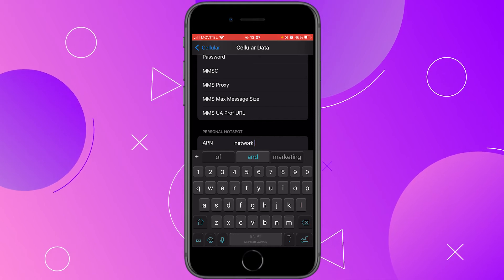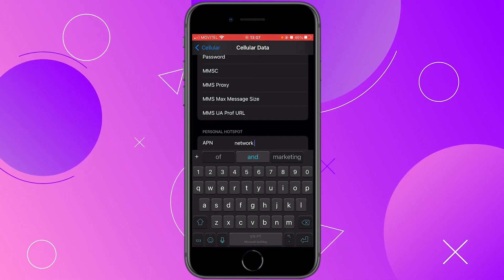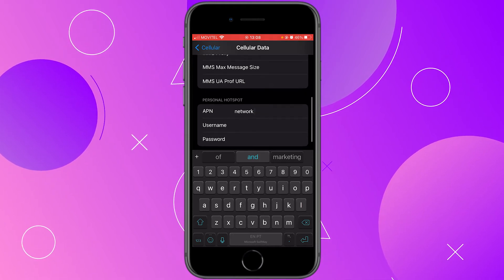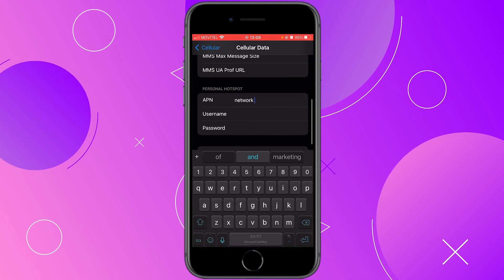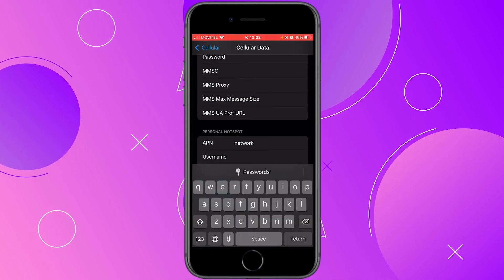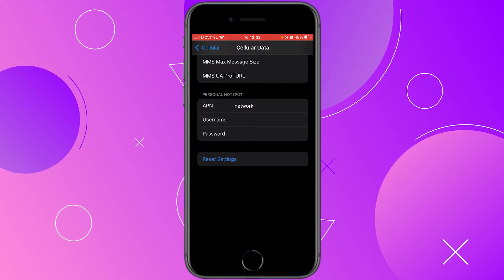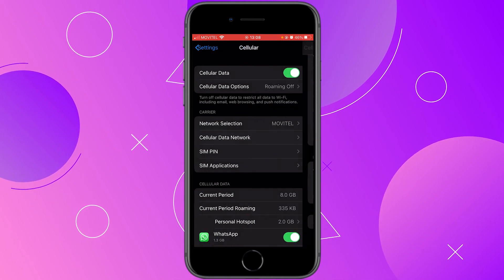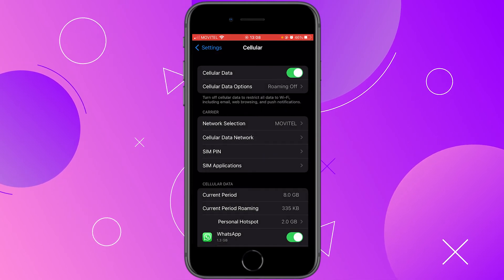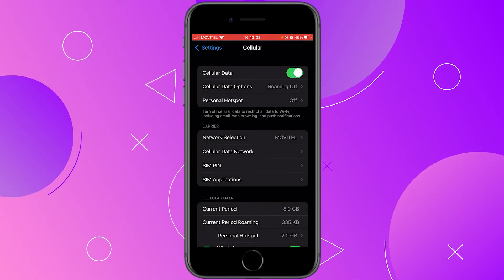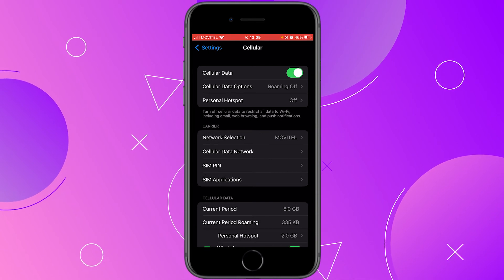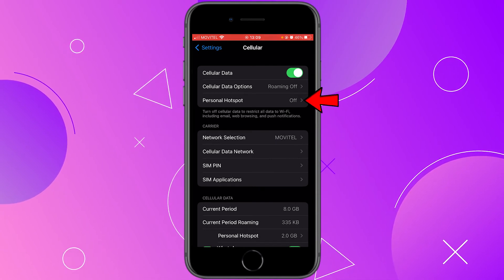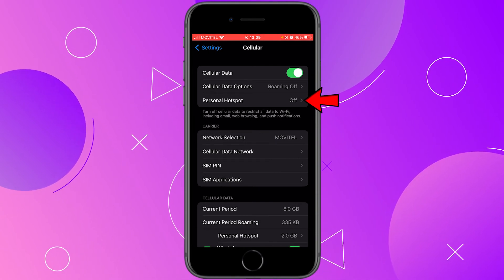If your carrier requires you to have a username and password, write it down here as well. Then click on cellular at the top to go back, and you will see here the personal hotspot option.